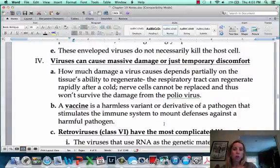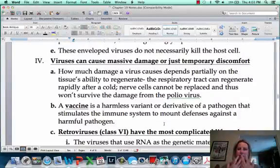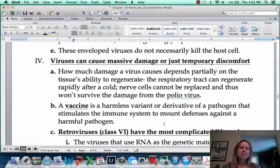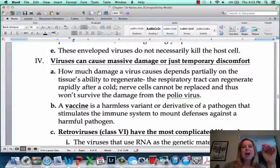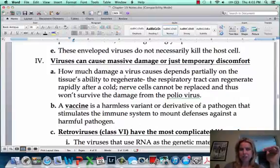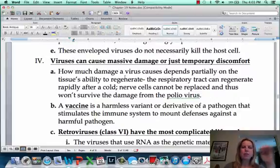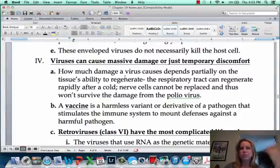Whereas if you think about a cold, what a cold virus goes after is your upper respiratory cells — your epithelial cells — and those are getting replaced all the time. So yeah, you might feel like crap for a couple of days, but those are going to regenerate and you're going to be completely back to normal. There's no scarring or long-term stuff happening. So depending on whether the cells can regenerate, that's going to determine whether they cause massive long-term damage or just short-term discomfort.